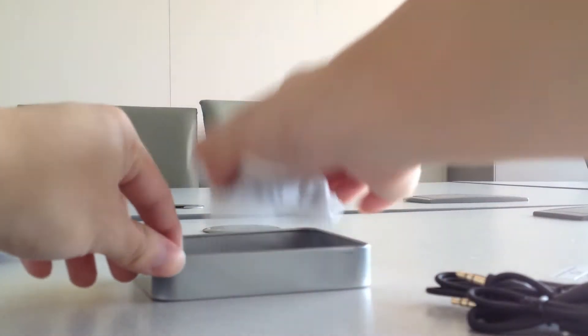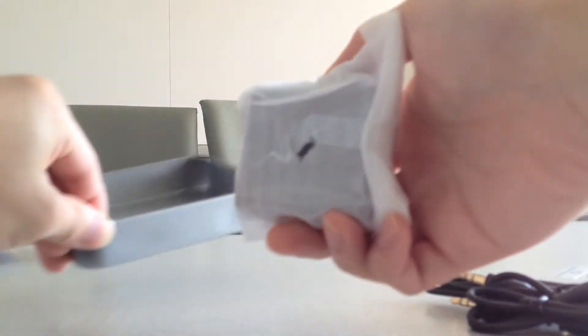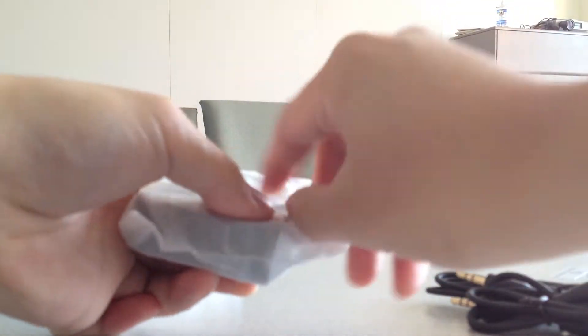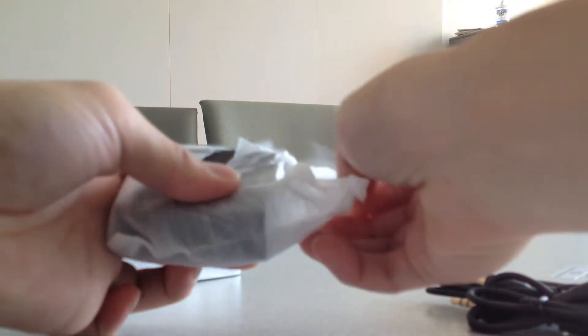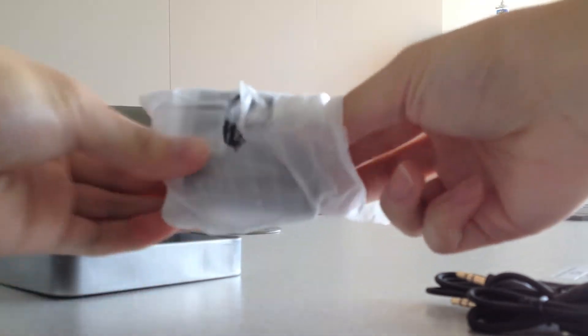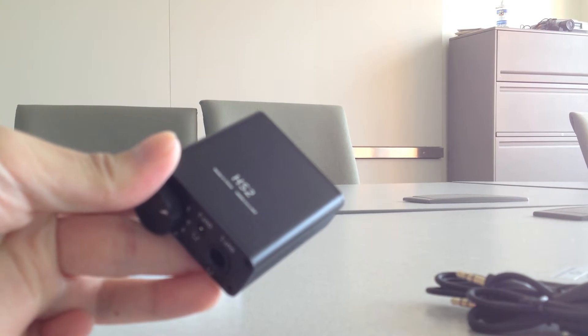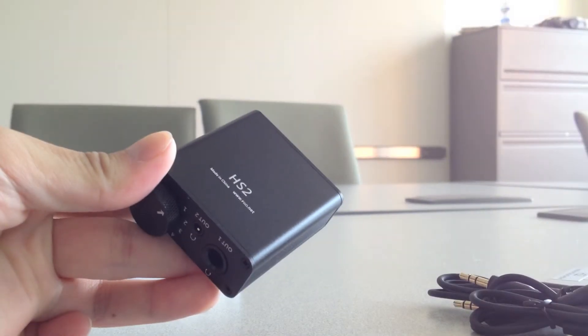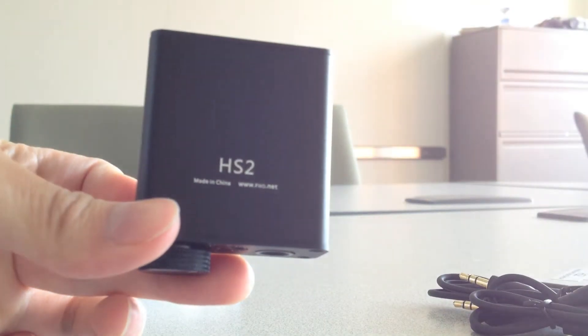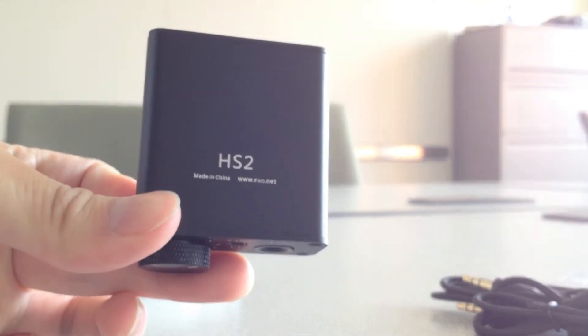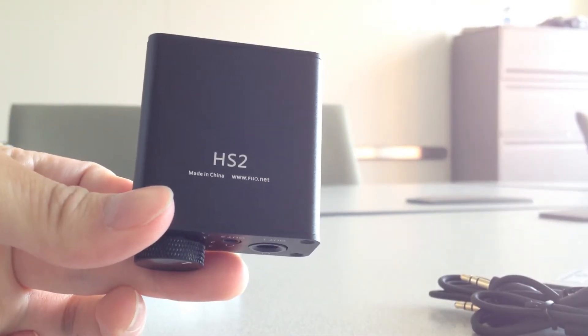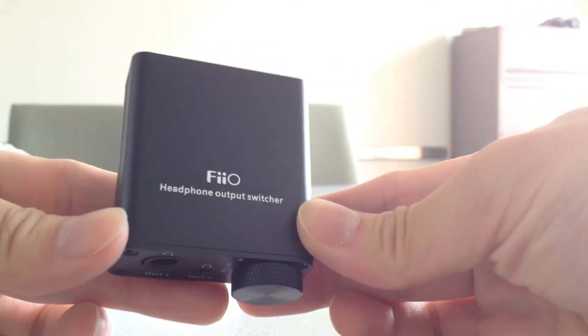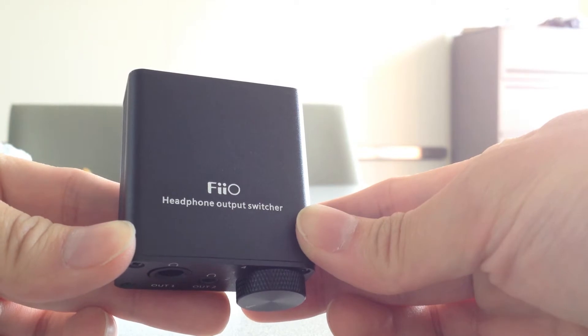And then here's the product itself. It's a relatively small product. A lot smaller than I was expecting it to be. So this thing feels like it's made of all metal, which is nice. So right here it says HS-2, made in China, FIO.net. On the top, it's a FIO headphone output switcher.